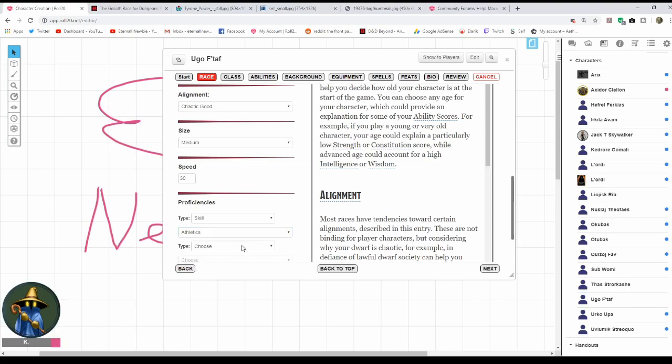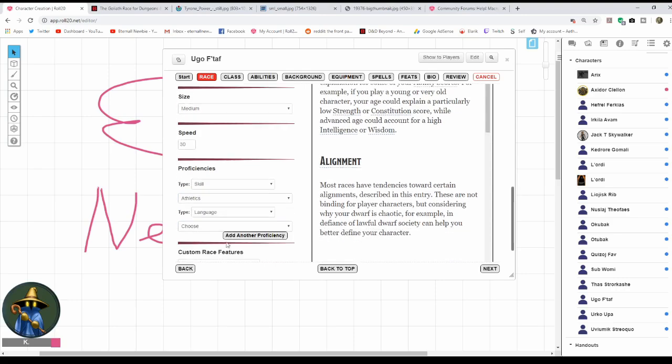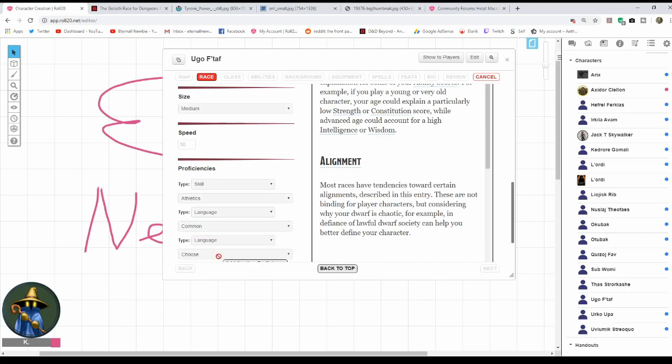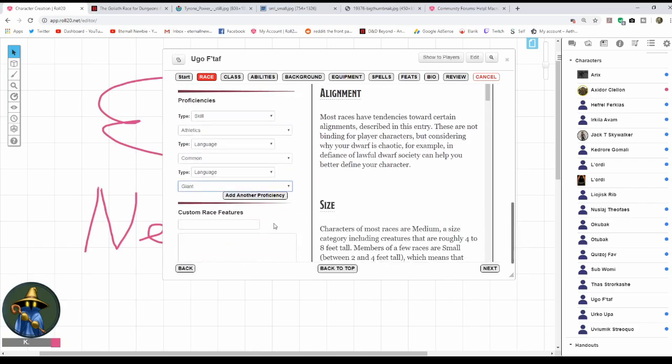Now let's add the Languages. Goliaths get Common and Giant. Just going to throw that in here. Adding another one because you don't put them both in the same one, which I kind of don't like, but it's alright. Languages are set.